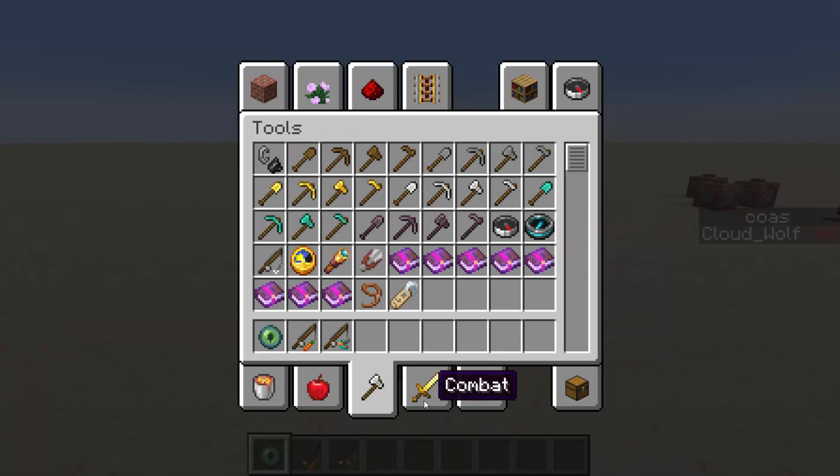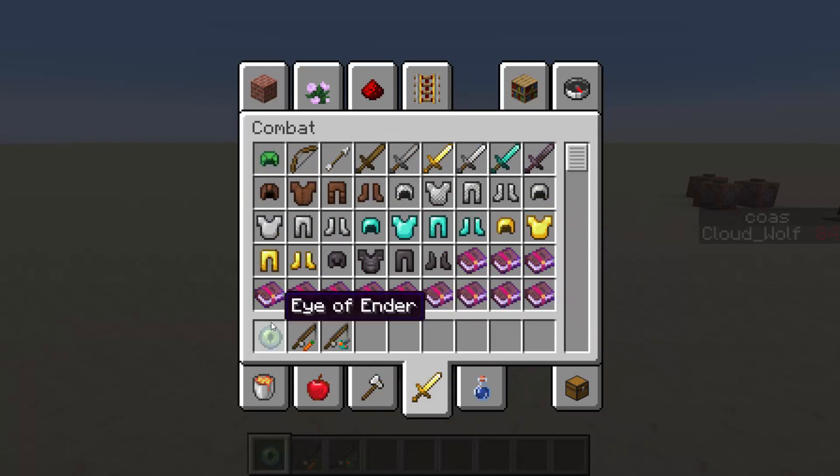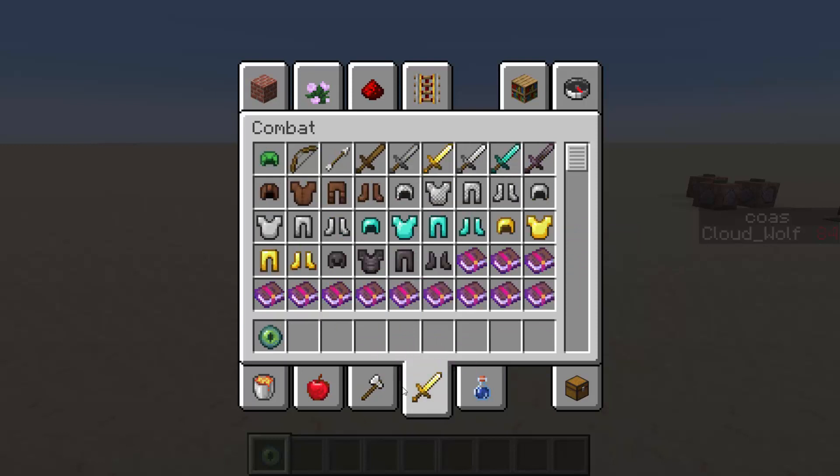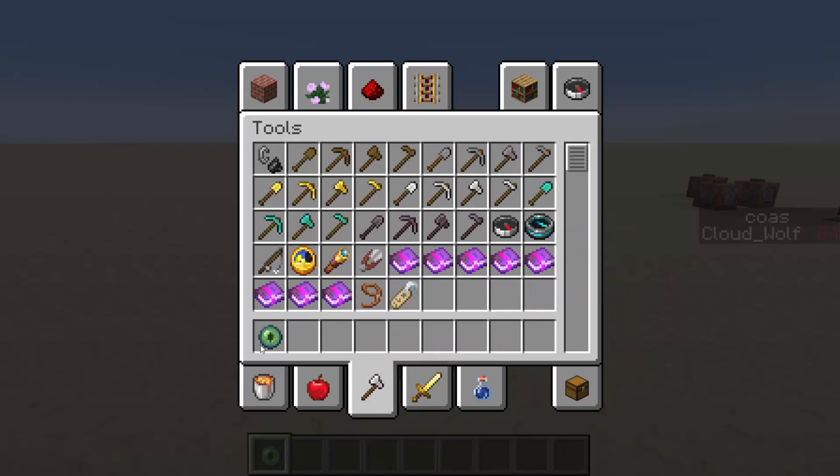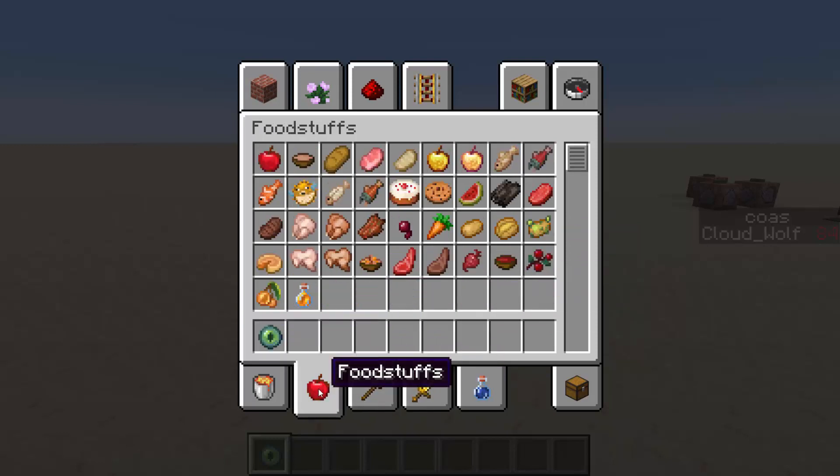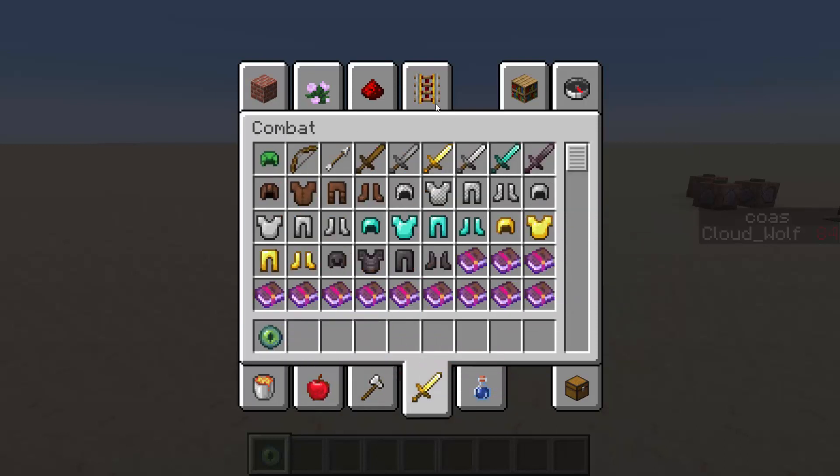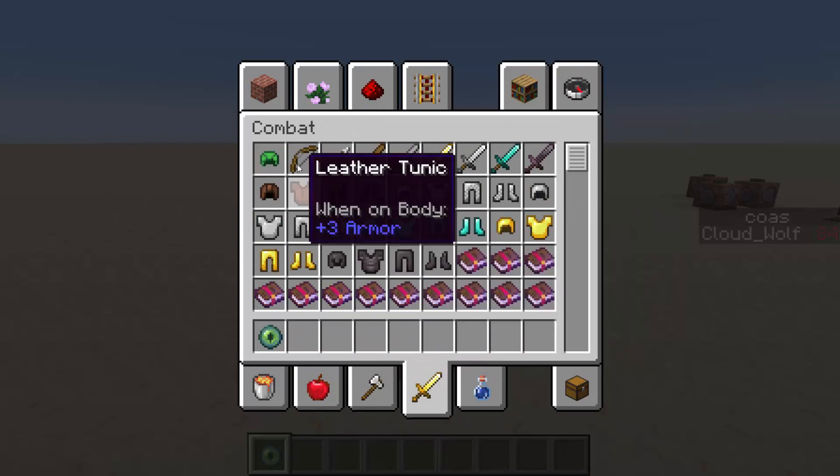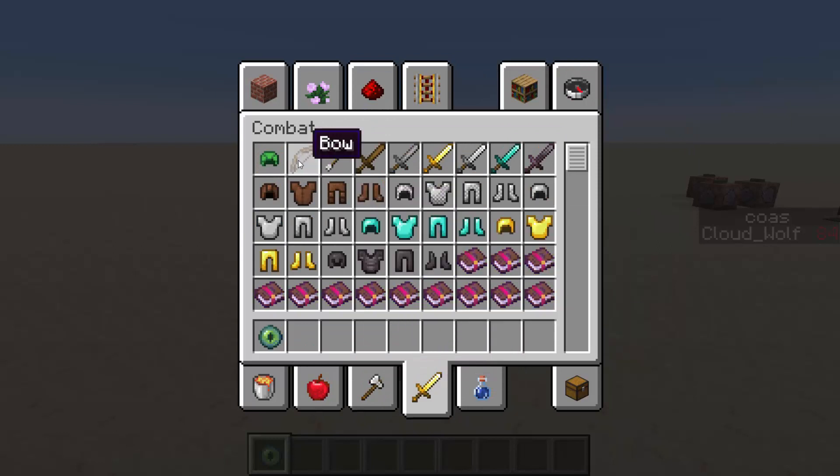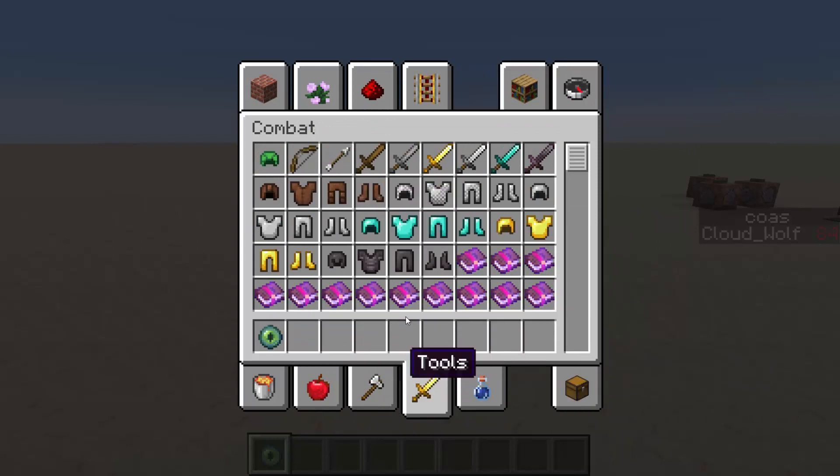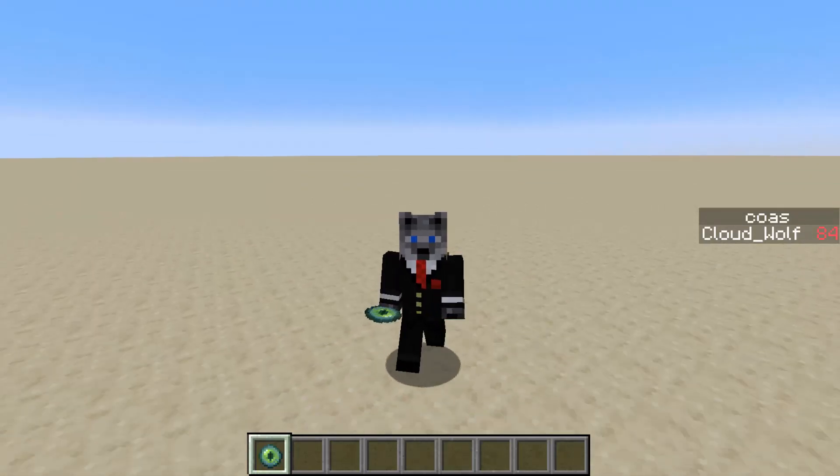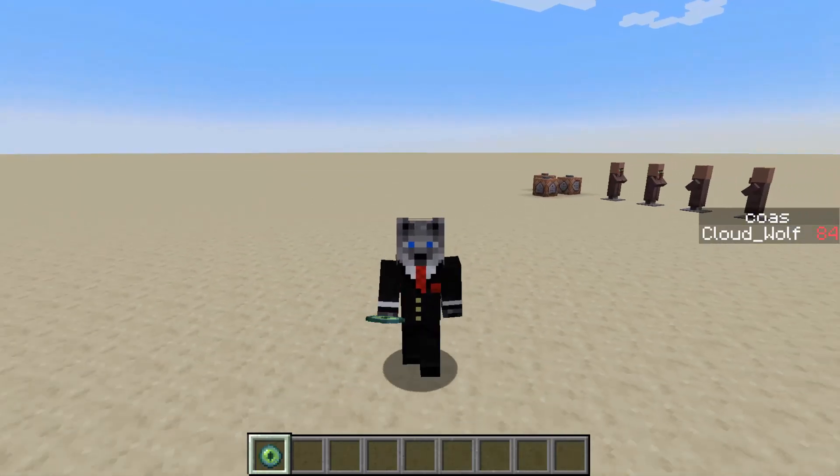The problem is how do we detect the clicking? Well, you do that with an advancement that detects when you're using an item, and the item you will be using is the eye of ender. There's a couple other items that you can detect when people are using them. For example, a bow, a crossbow, a shield, all items will slow you down when you do end up using it. So that is the disadvantage.